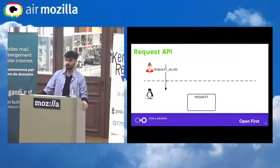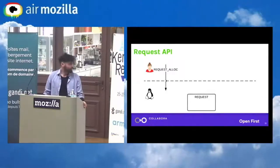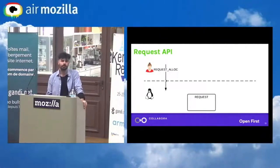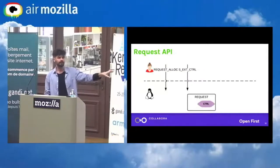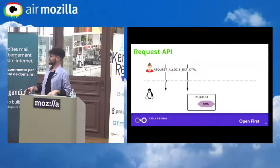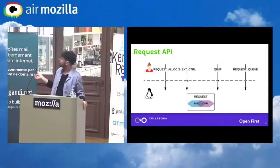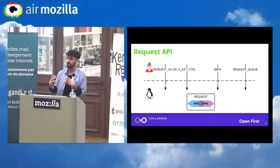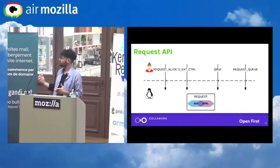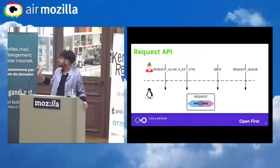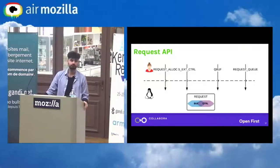That's where the request API comes in. The request API is quite easy to understand. Basically, you start with a request, put a control inside it with your metadata — tied to the request — and also put a buffer tied to the request. Now there is a synchronization between the buffer and the control. Eventually, you pass that full request to hardware and the hardware can make the decode operation.